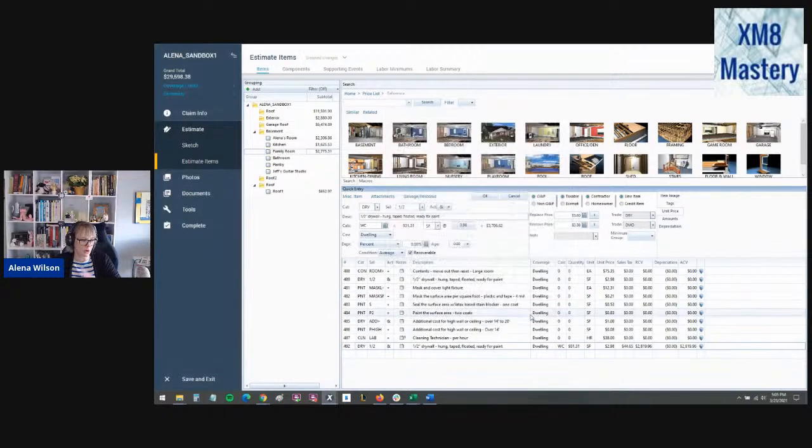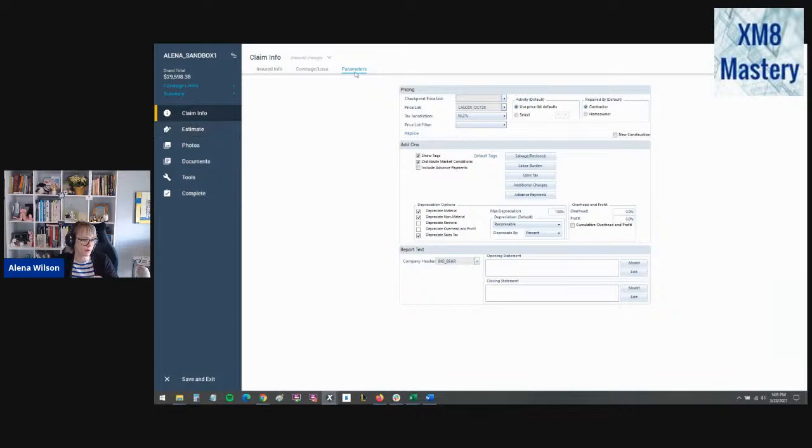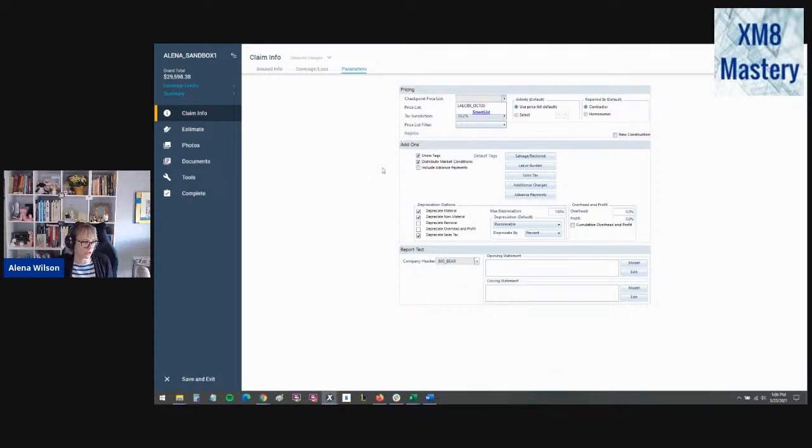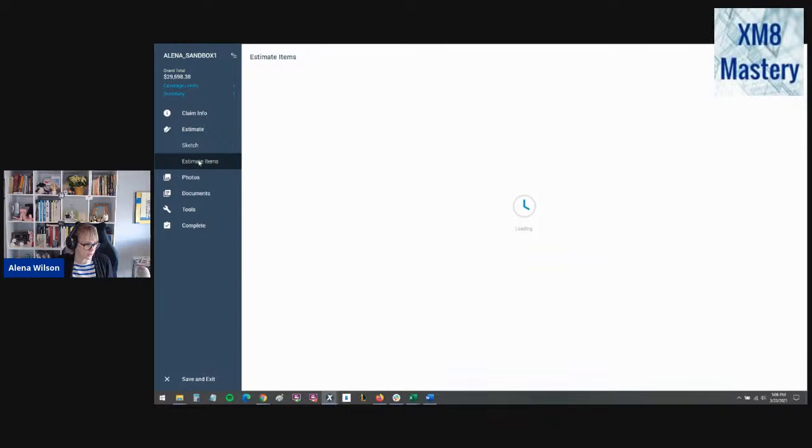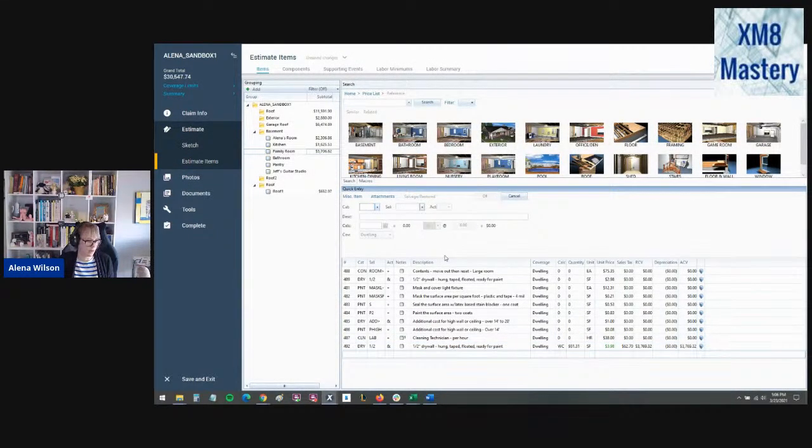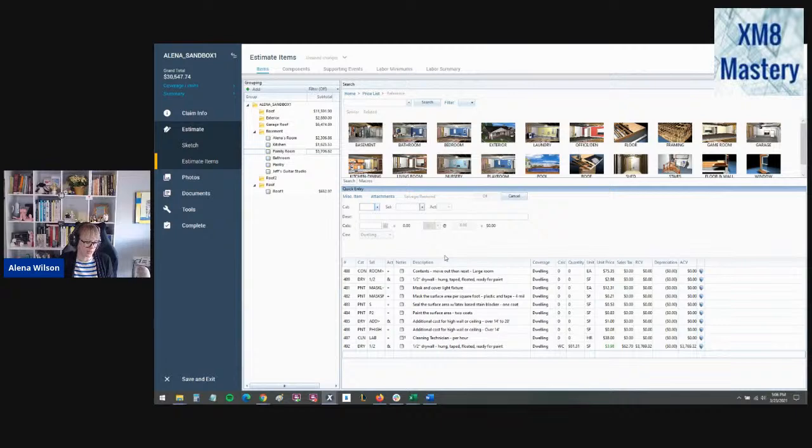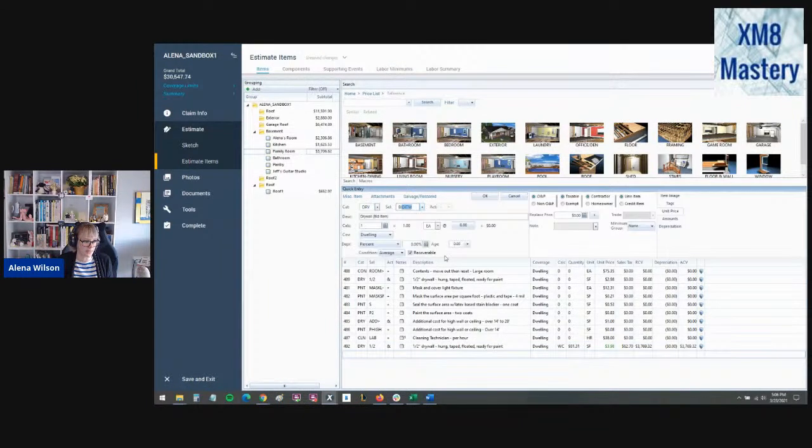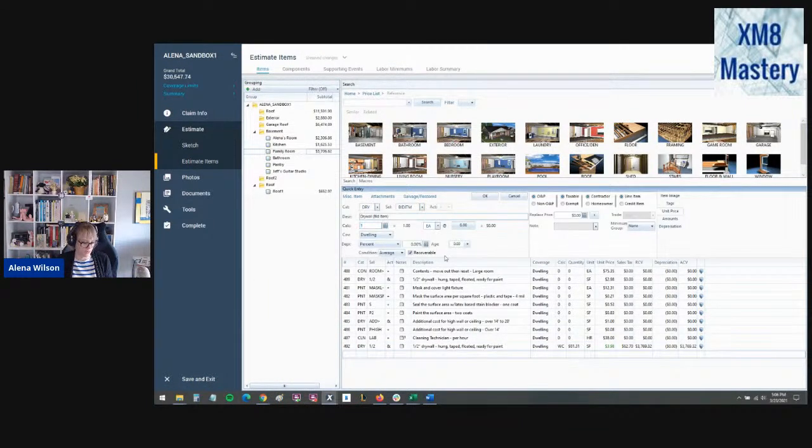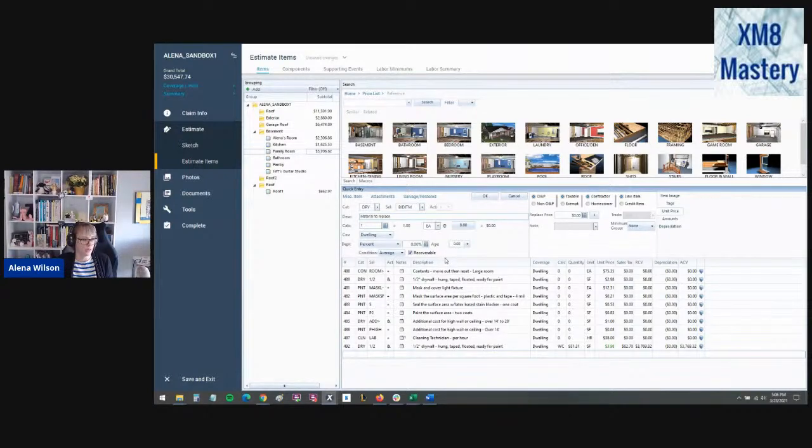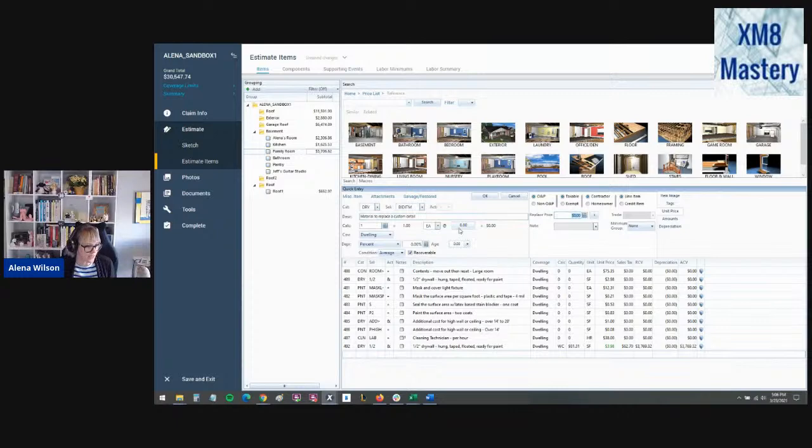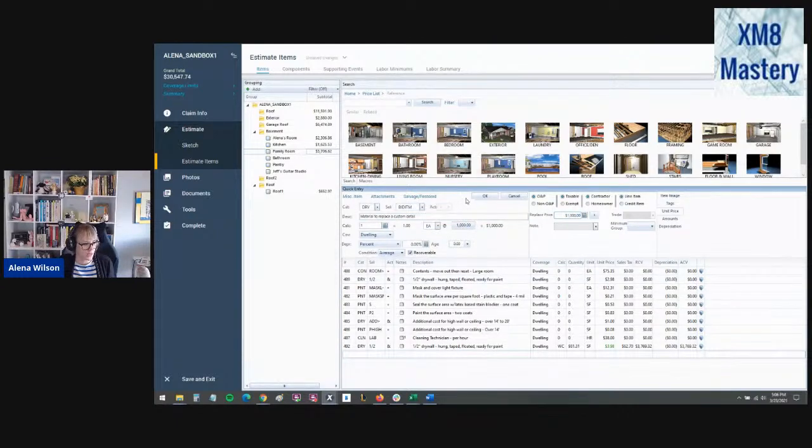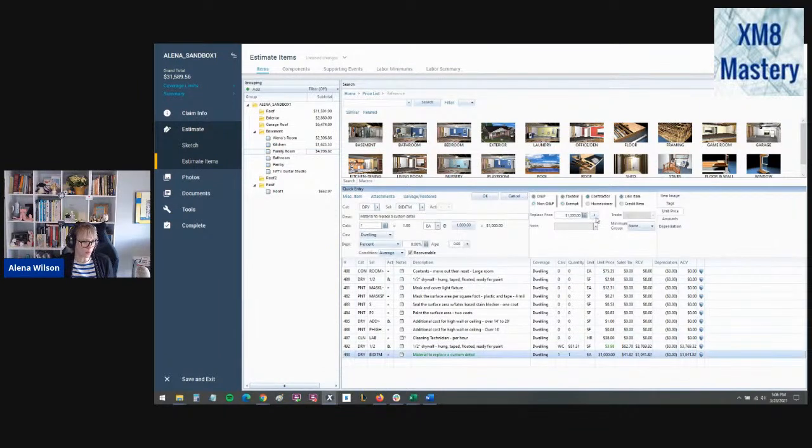So now your sales tax is going to be drastically off because Xactimate is what distributing market conditions is what it's called. All right. So it automatically does this in the background. It's nothing that you've done. If you go over to claim info and go to parameters, it's under this one checkbox right there, distribute market conditions where this is controlled. So just to kind of knock this out of the park for you and hit it home. Let's add a drywall bid item. That's all material only. Let's say it's the material to replace a custom something, a custom detail. We'll make it big. And it costs $1,000. And if you just type in a thousand here and left click, okay, to accept that line item.